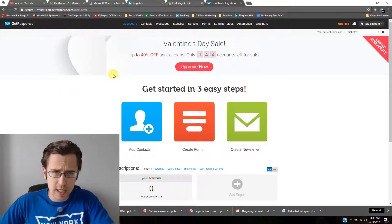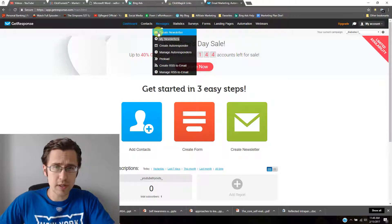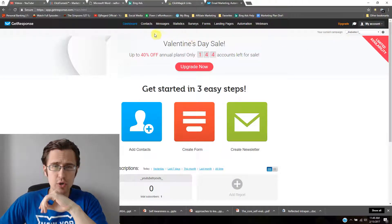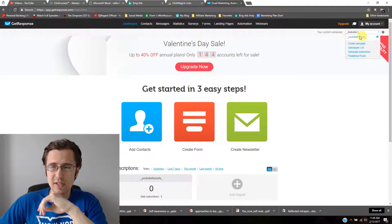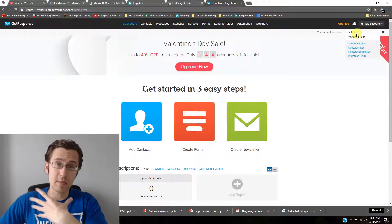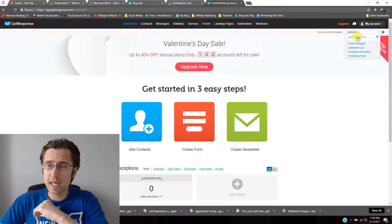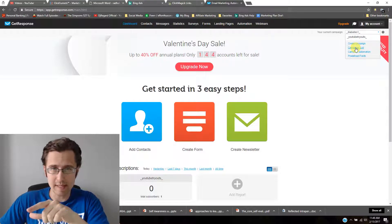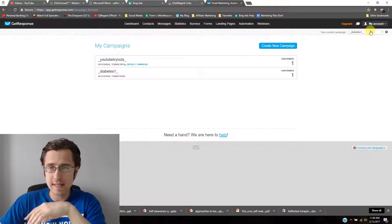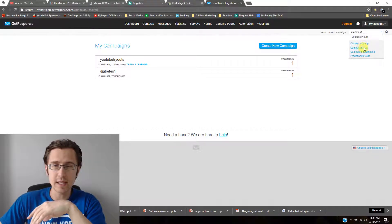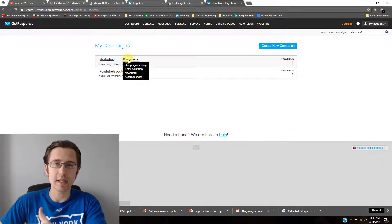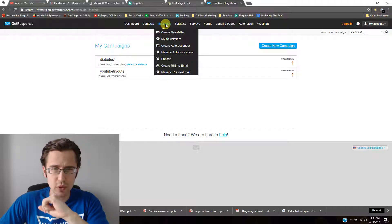First thing we have to do is create a new autoresponder and go over all the features. Make sure before you click on 'Create Autoresponder' that it's set to the right campaign — ours is 'diabetes' as you saw when we made our landing page. You can click on 'Campaign List' at the top, select the campaign you want, and click 'Make Default' so whenever you log in it automatically has that campaign.